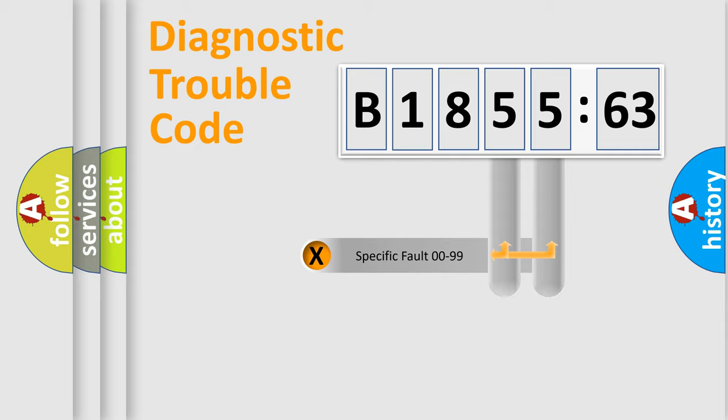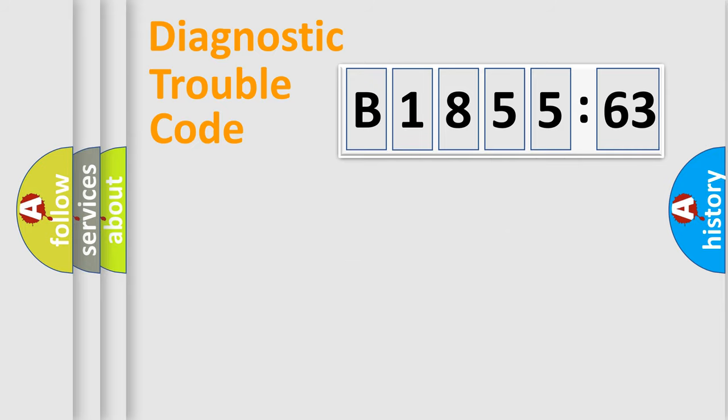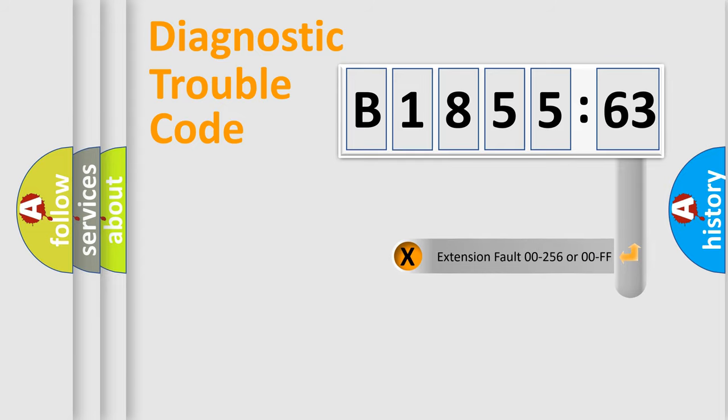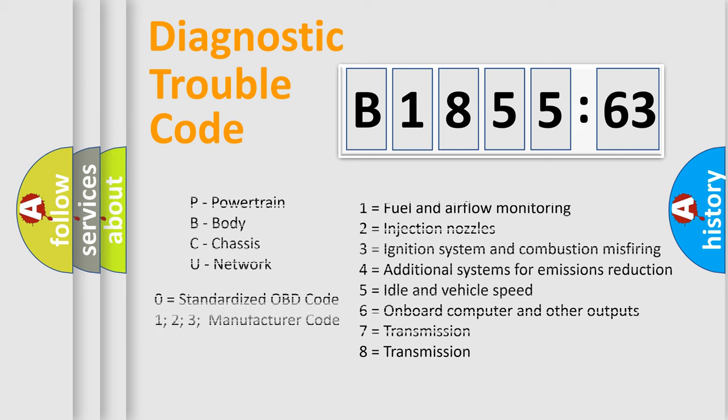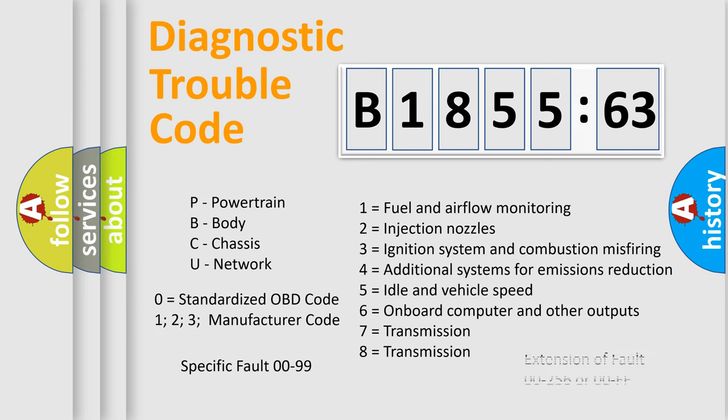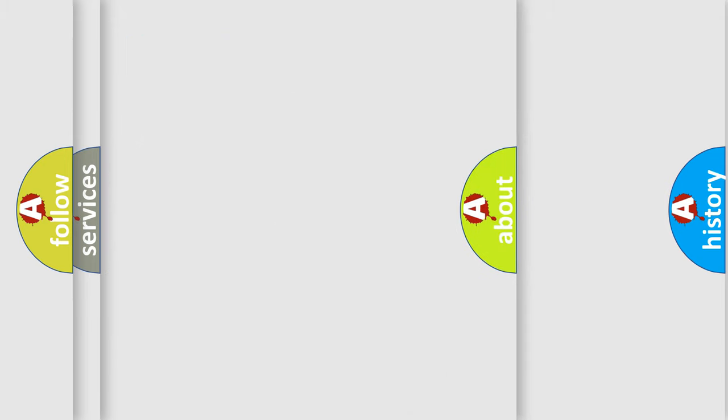Only the last two characters define the specific fault of the group. The add-on to the error code serves to specify the status in more detail, for example, a short to the ground. Let's not forget that such a division is valid only if the other character code is expressed by the number zero.